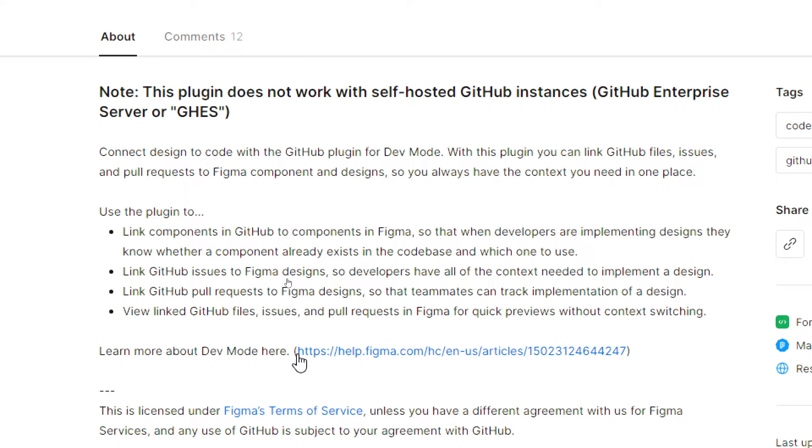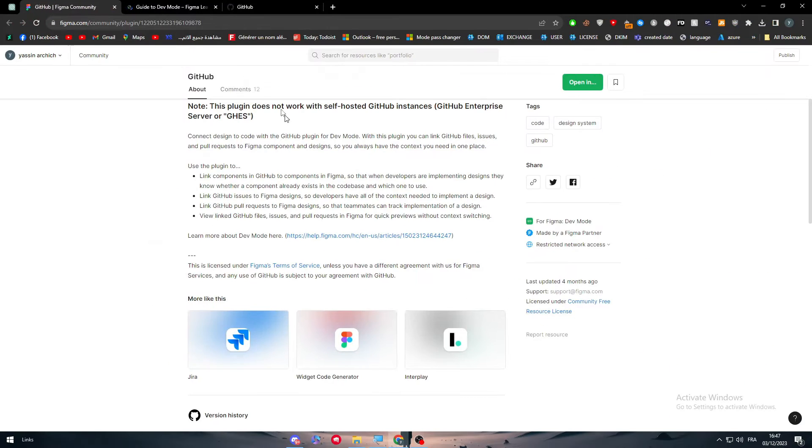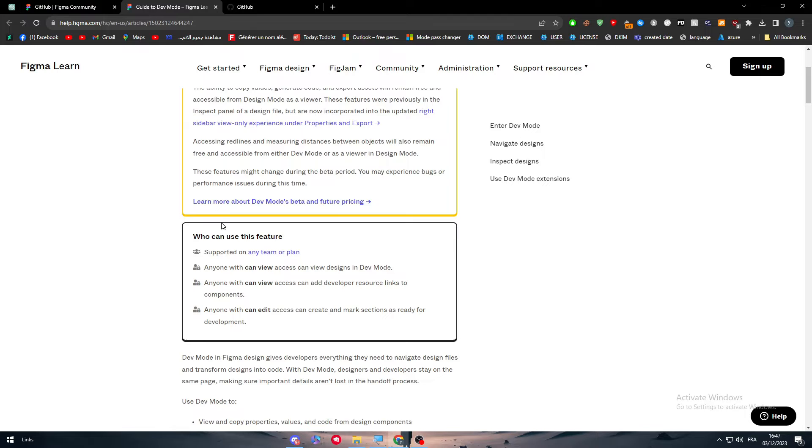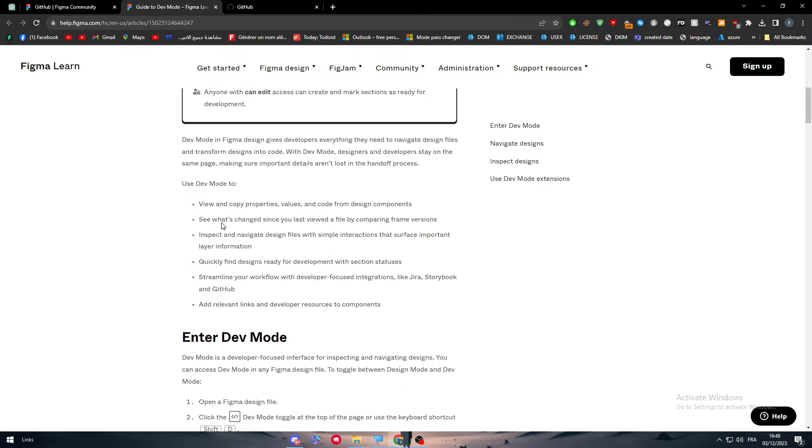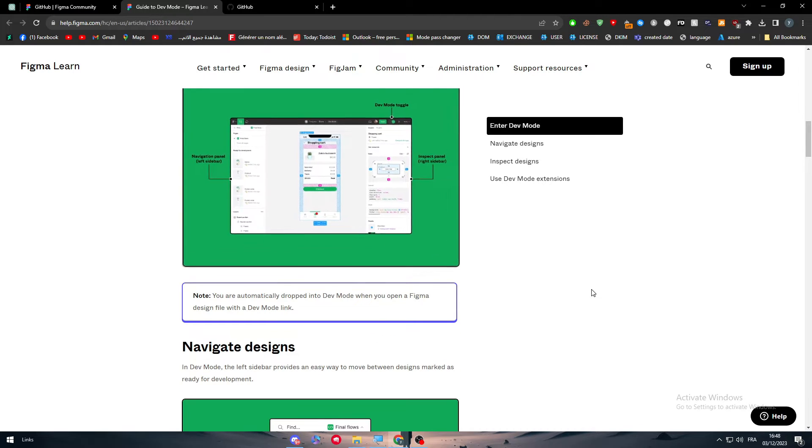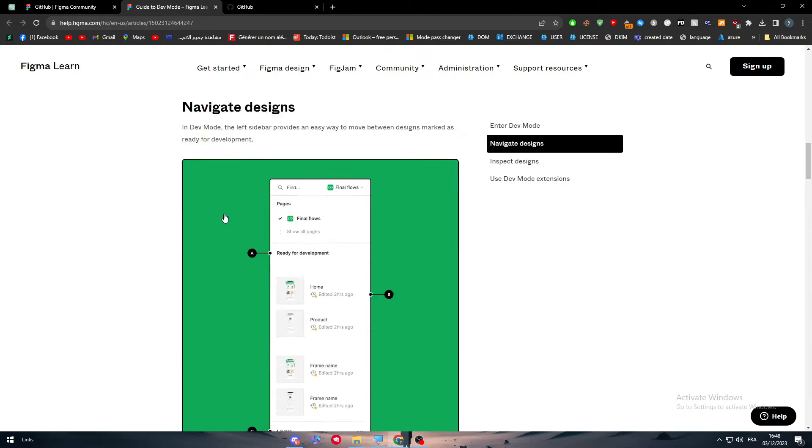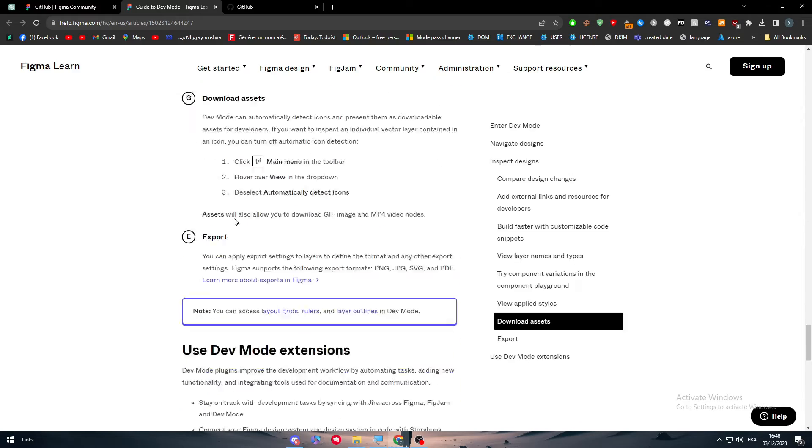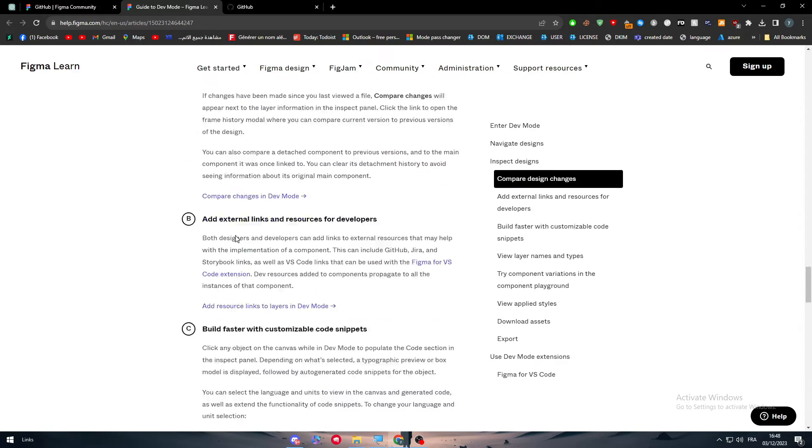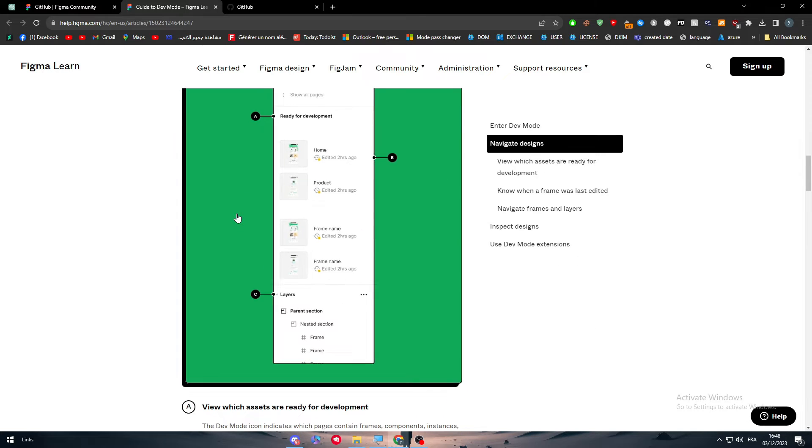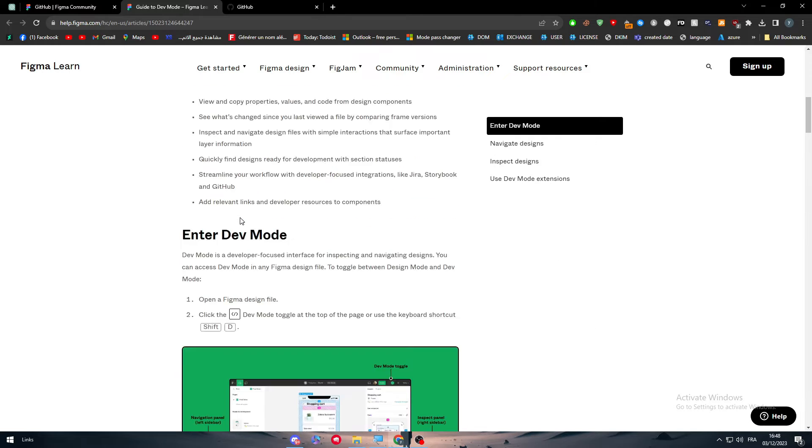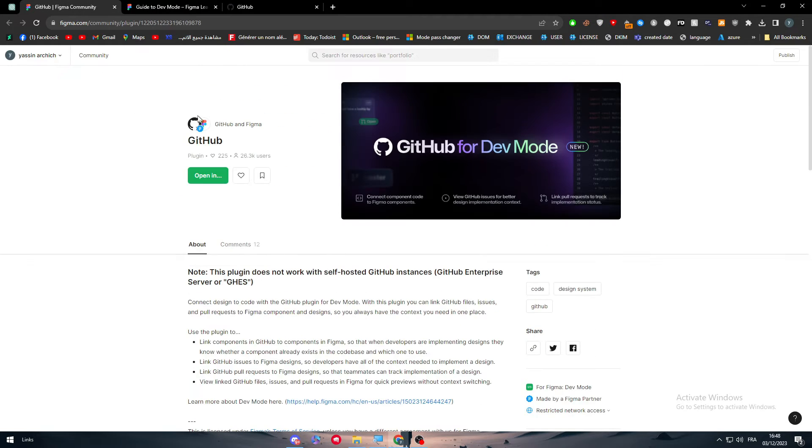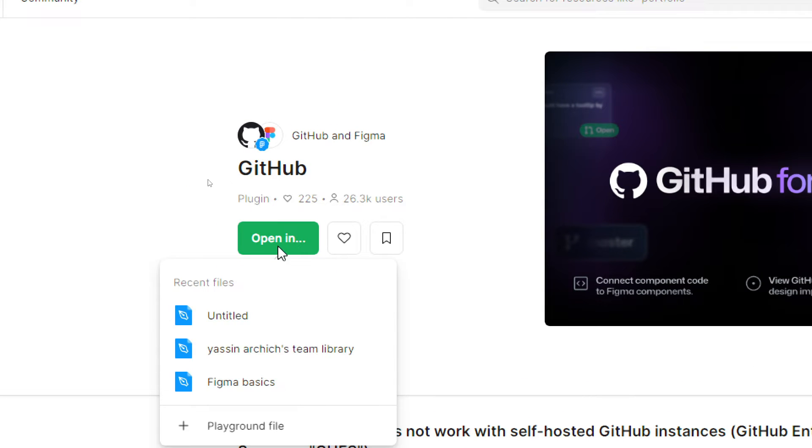To learn more about this Developer Mode, you can simply click here and you'll have all the details about it and how it can work. Here we have literally all the things that can help us and we are going to go through it in this video, but first let's go ahead and connect it. The first thing to make this work is to click on opening, select your recent files.